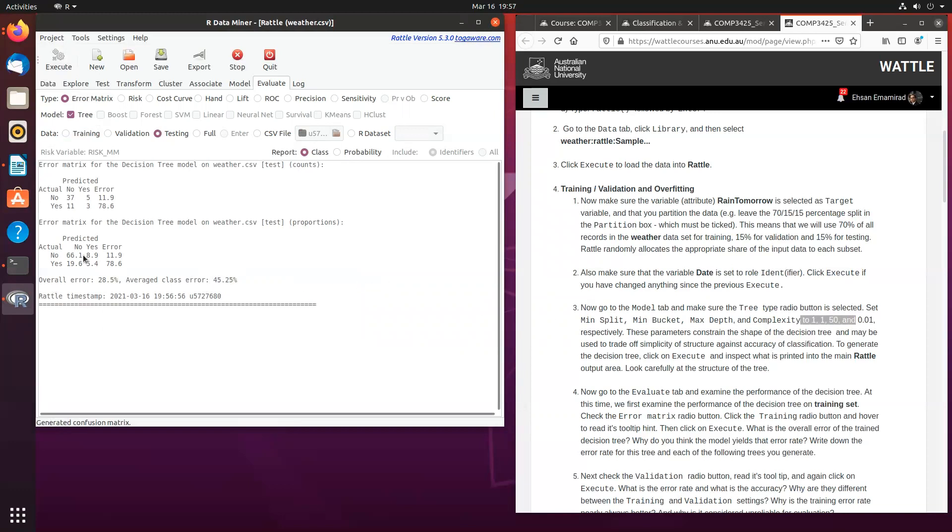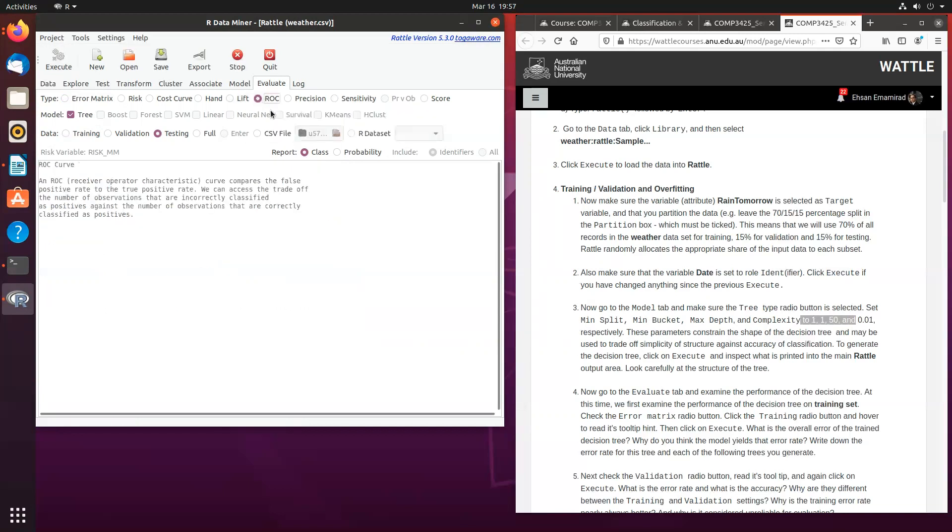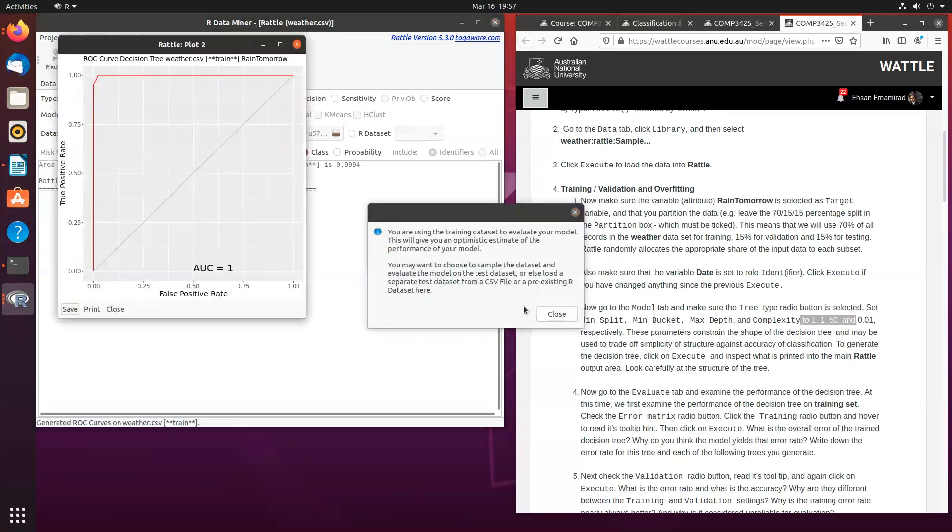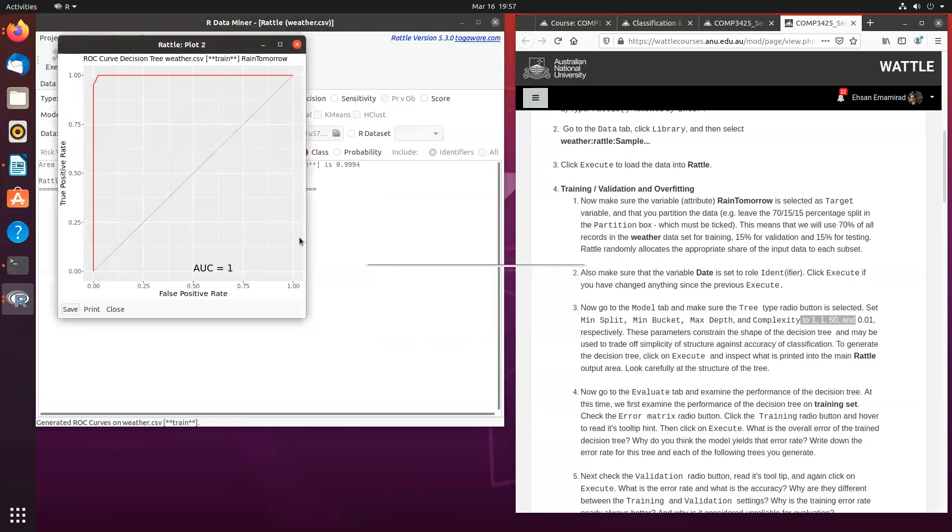And if you want to create other models in terms of evaluating your model, one of the best ones is obviously the ROC. And if I create one, for example, for the training data set, you will see that the area under the curve is one, which is an indication of overfitting.